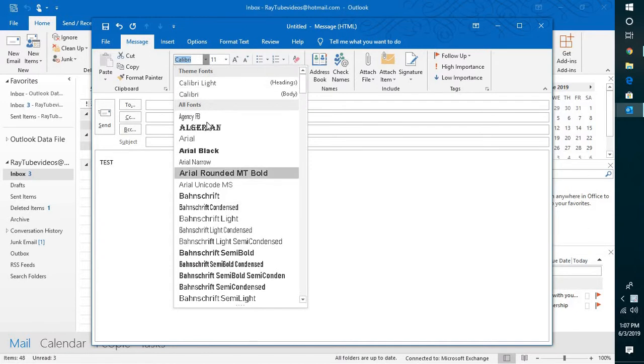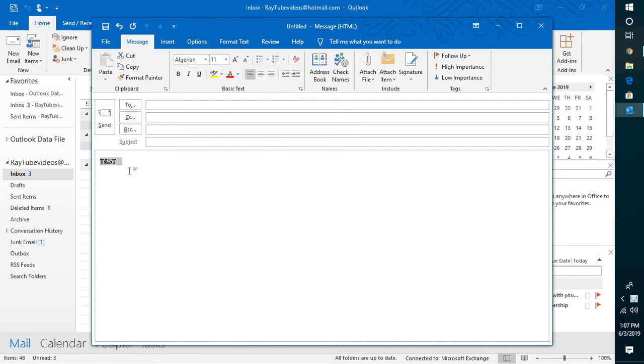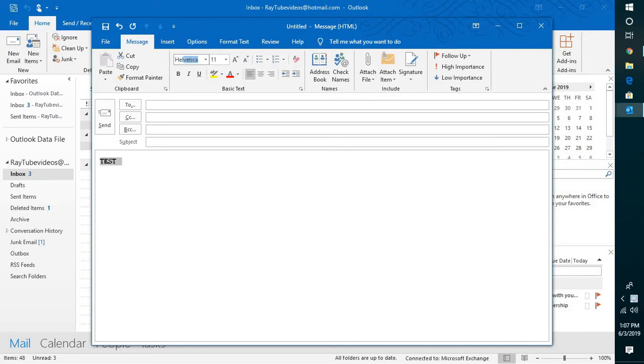on this dropdown and change it. If you want to set Algerian or Helvetica as the default whenever you're composing an email in Outlook, there is a way to do